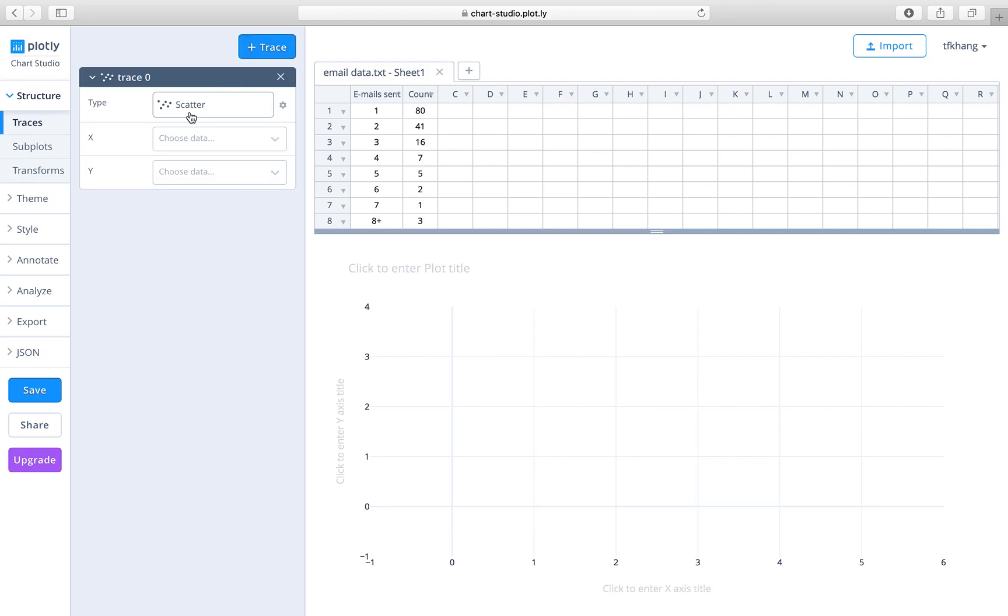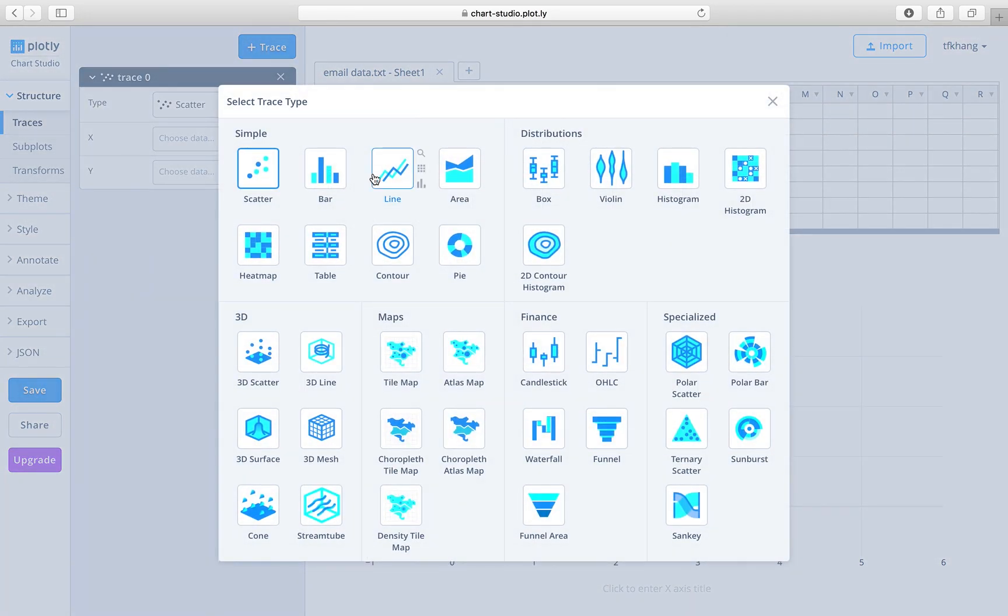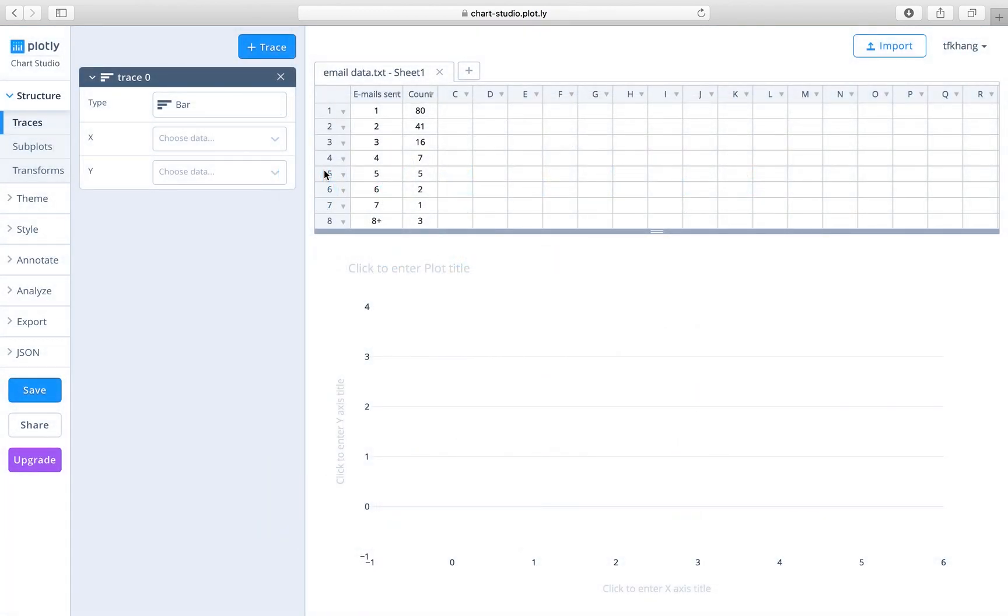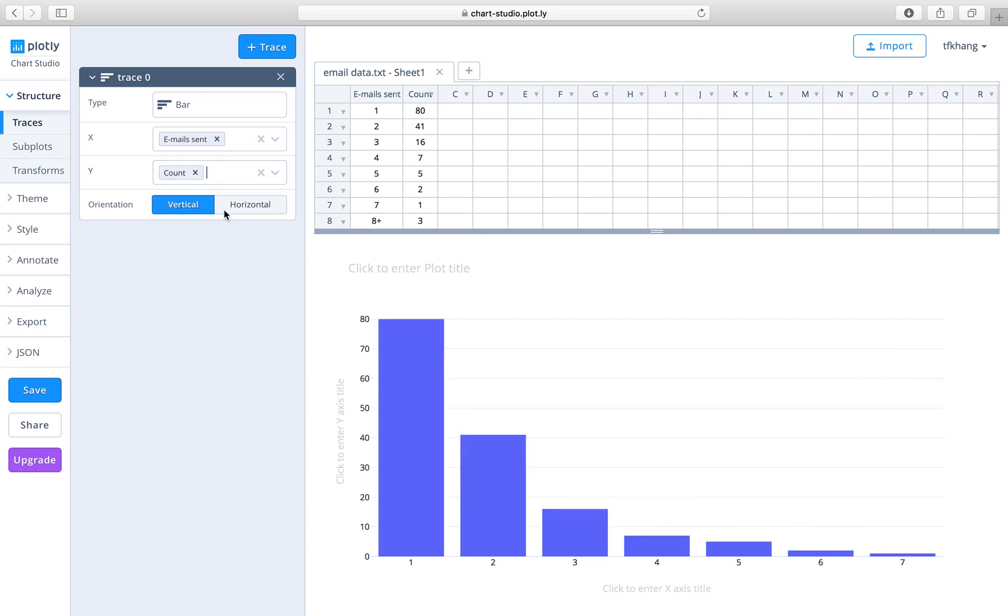The type of graph we will choose is bar plot, and the data on the x-axis corresponds to the emails sent and the y-axis corresponds to the count. Once you click on the appropriate columns of data for the